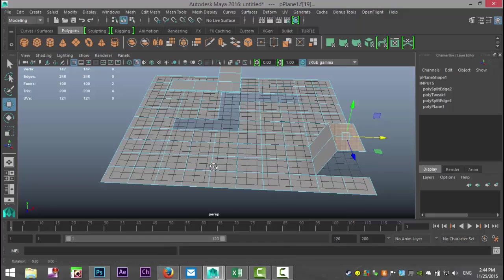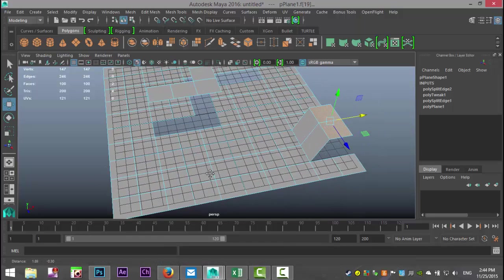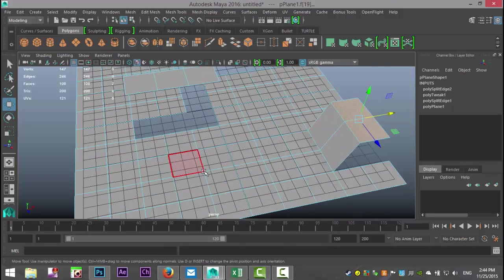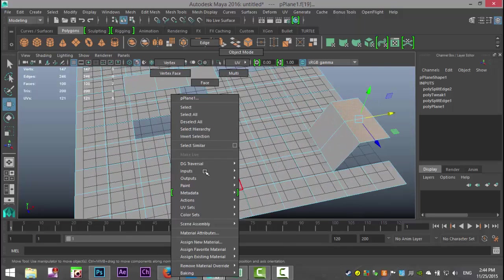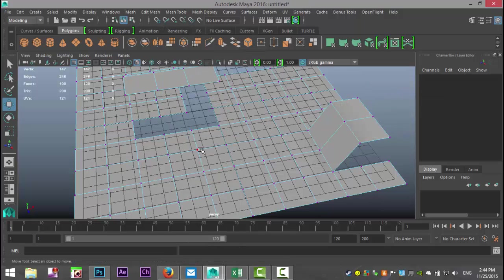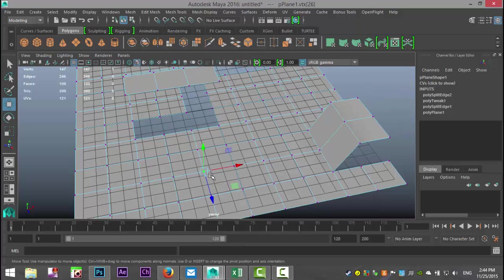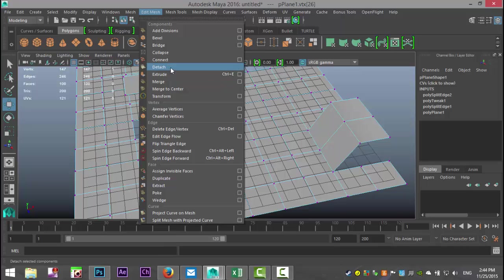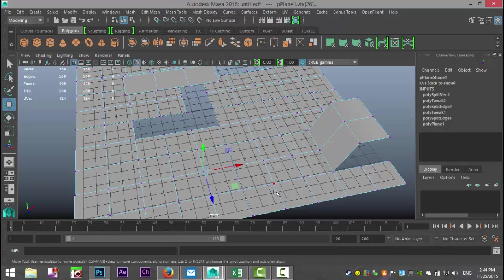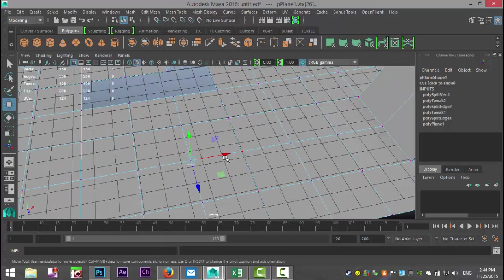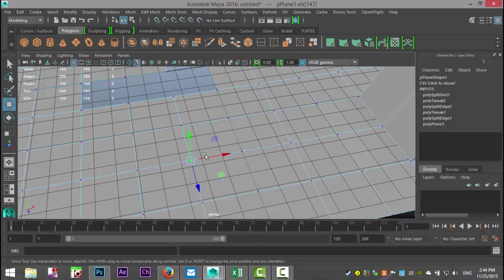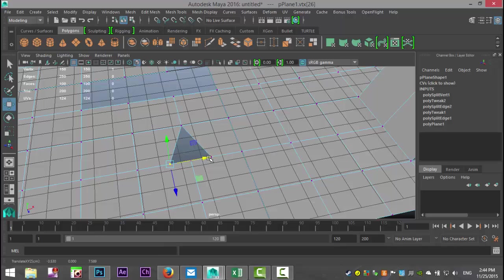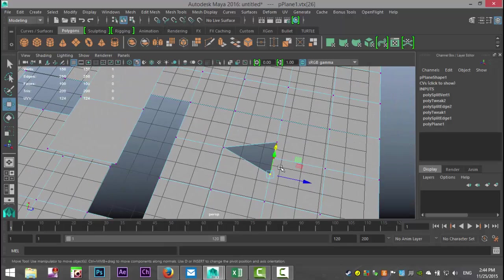Now, one more option is we can detach a vertex. So we're going to right-click, go to Vertex, take the one right there in the middle, and go to Edit Mesh and Detach. Now we can take a vertex and we can open that up, as you can see.